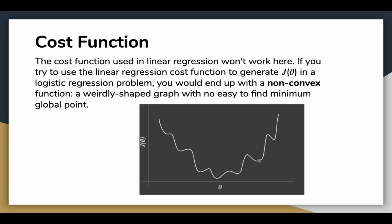Just like we have a cost function in linear regression, we need one for logistic regression as well, which has to be reduced to obtain the best fit line. But the cost function used in linear regression will not work here. If you tried to use the linear regression cost function in a logistic regression problem, you would end up with a non-convex function, a weirdly shaped graph with no easy way to find the minimum global point. Hence, we have a different cost function for logistic regression.